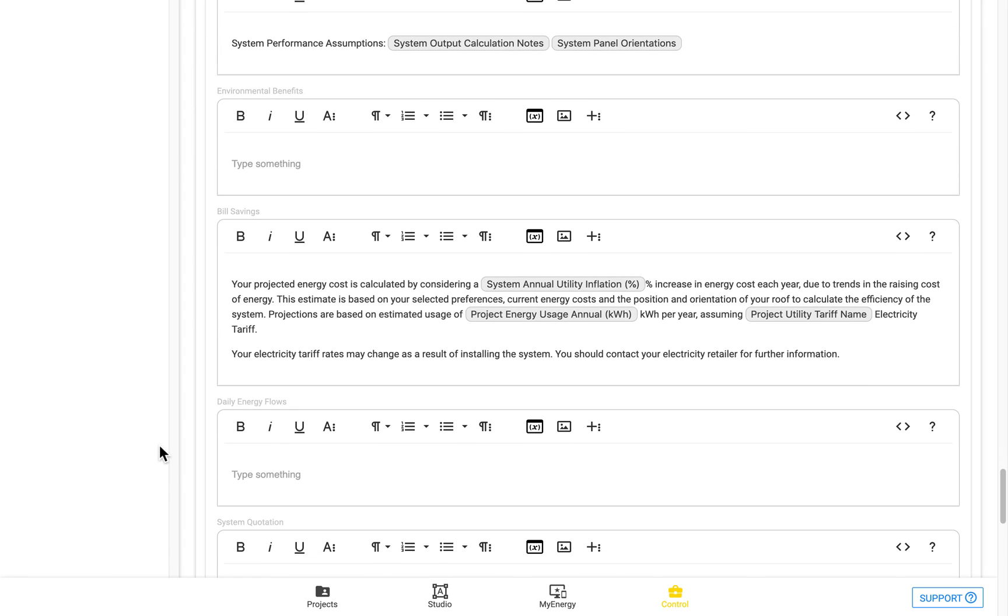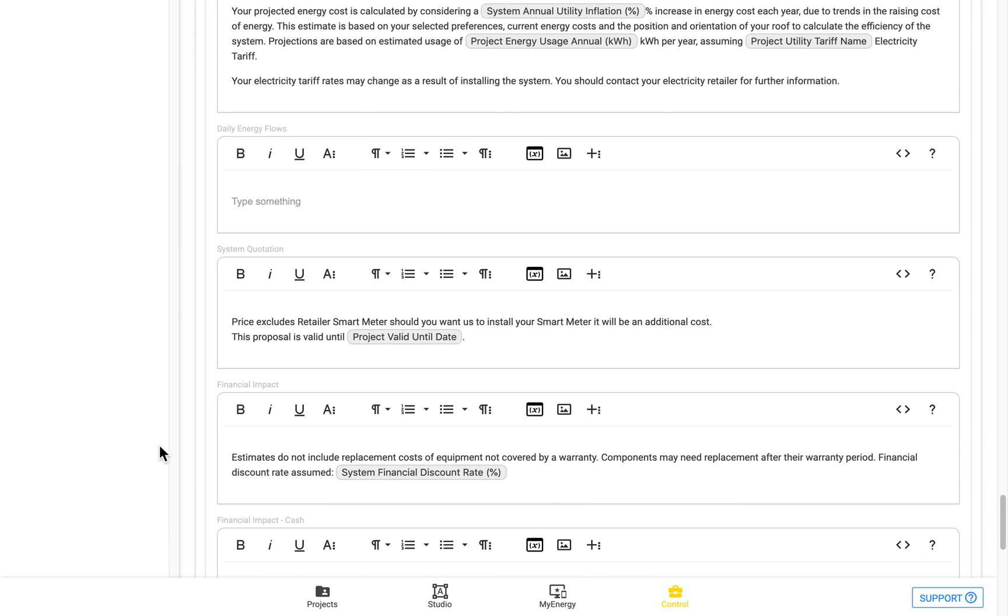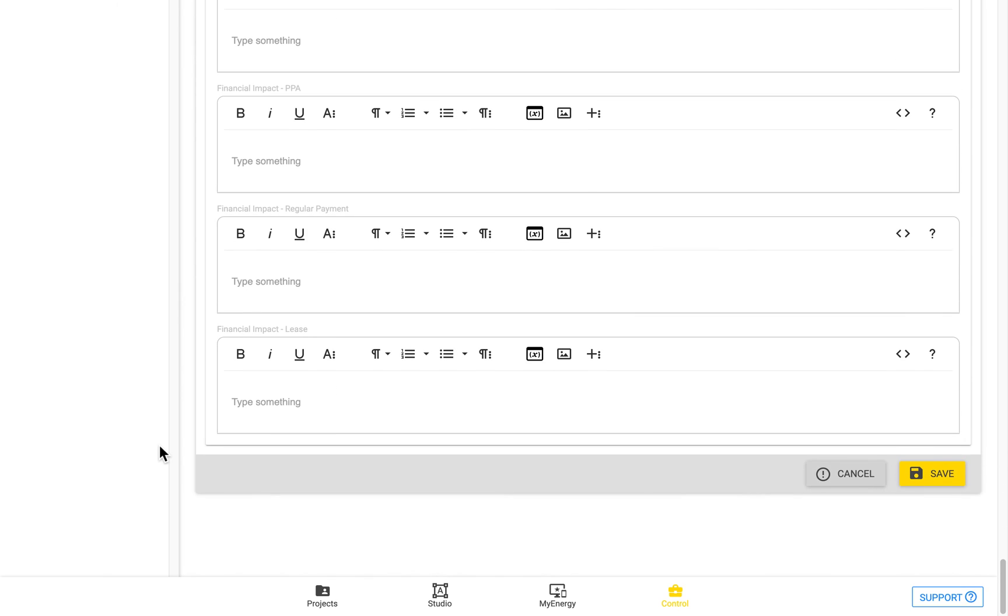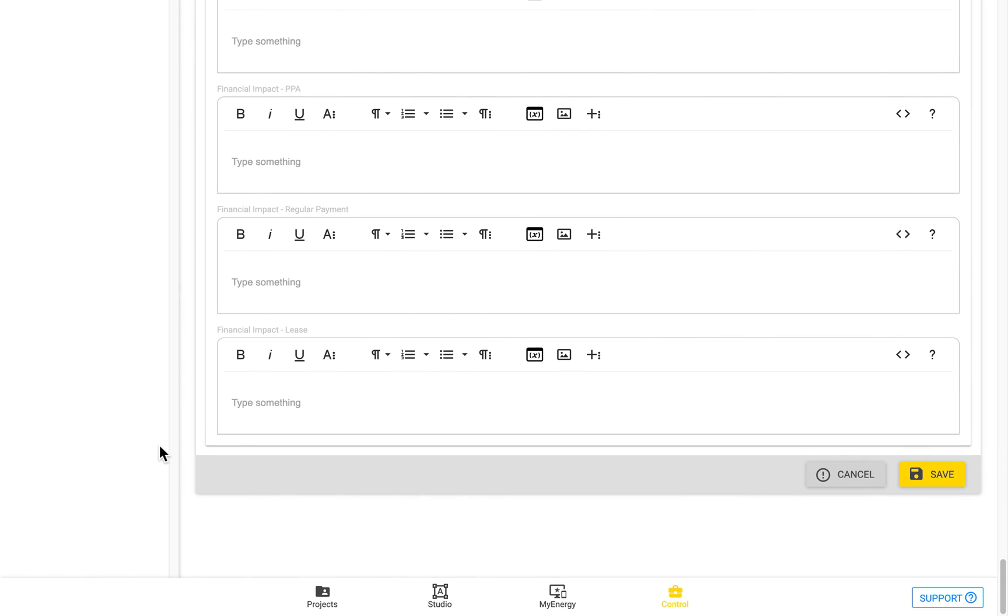So you can enter in whatever you'd like into those, again using placeholders and text to include any relevant disclaimers.